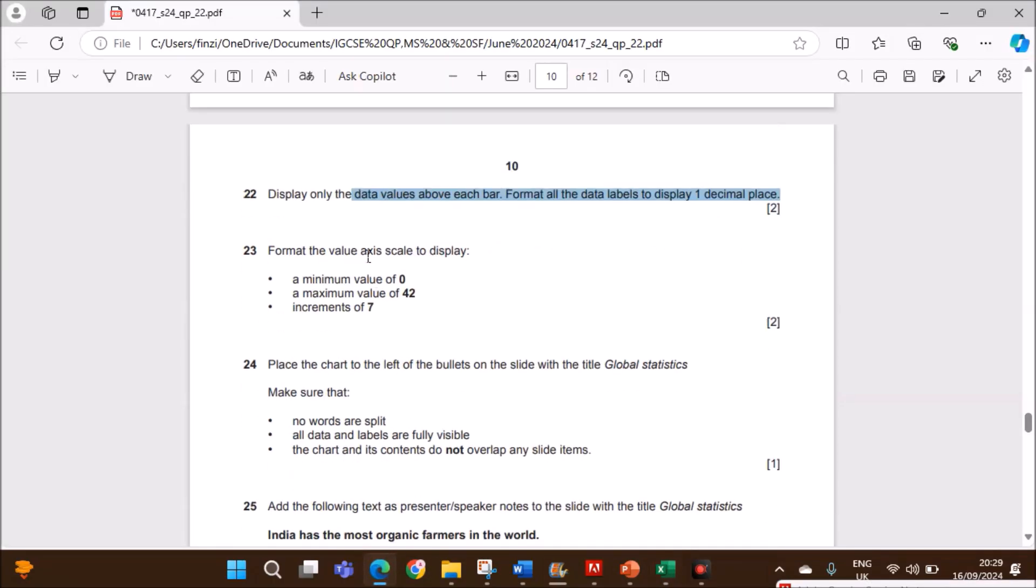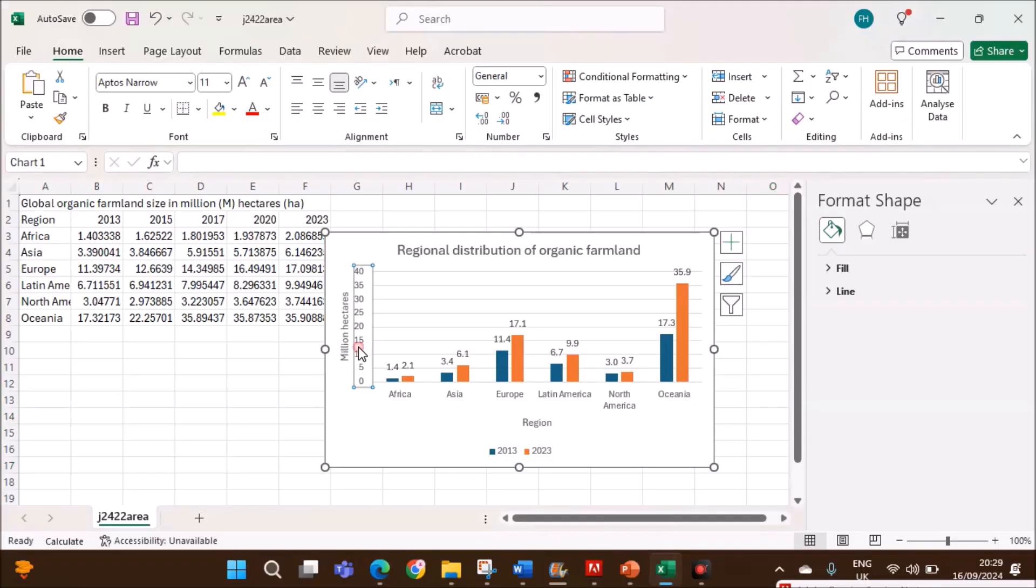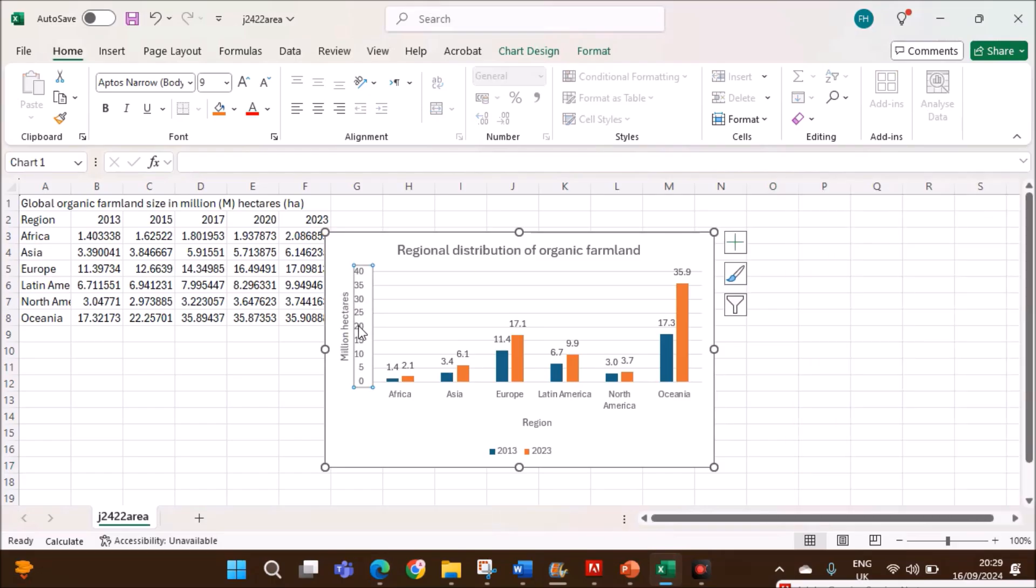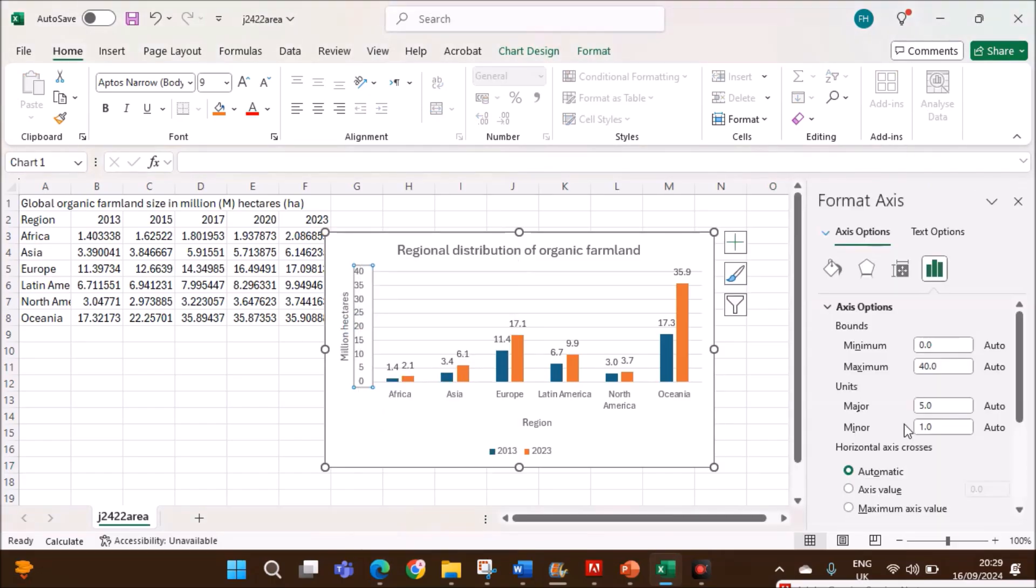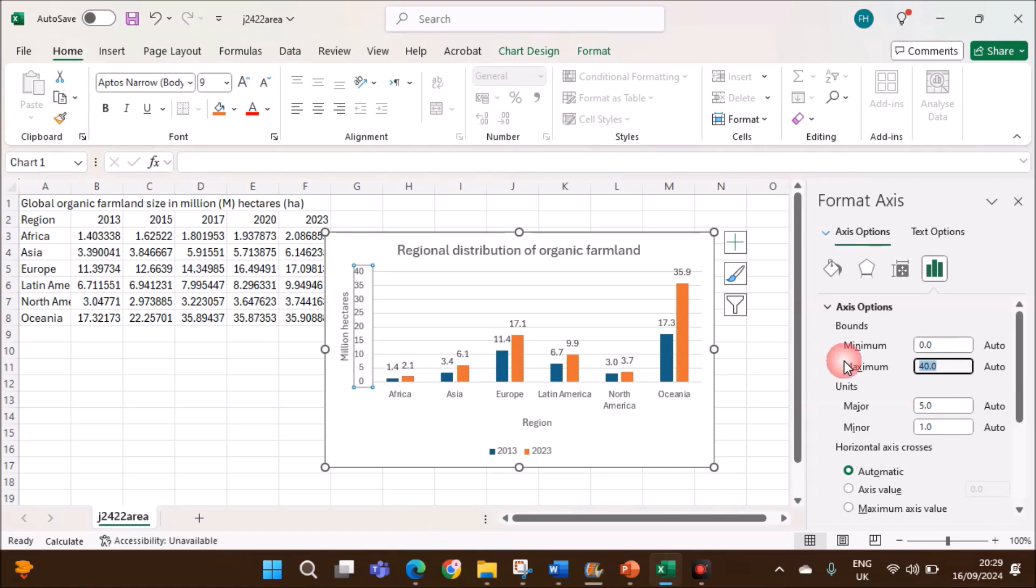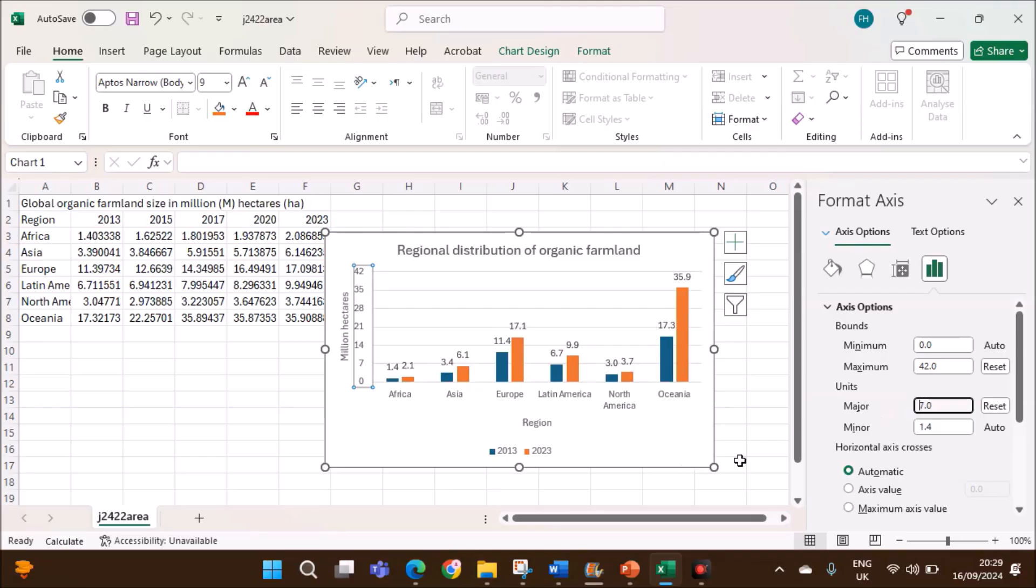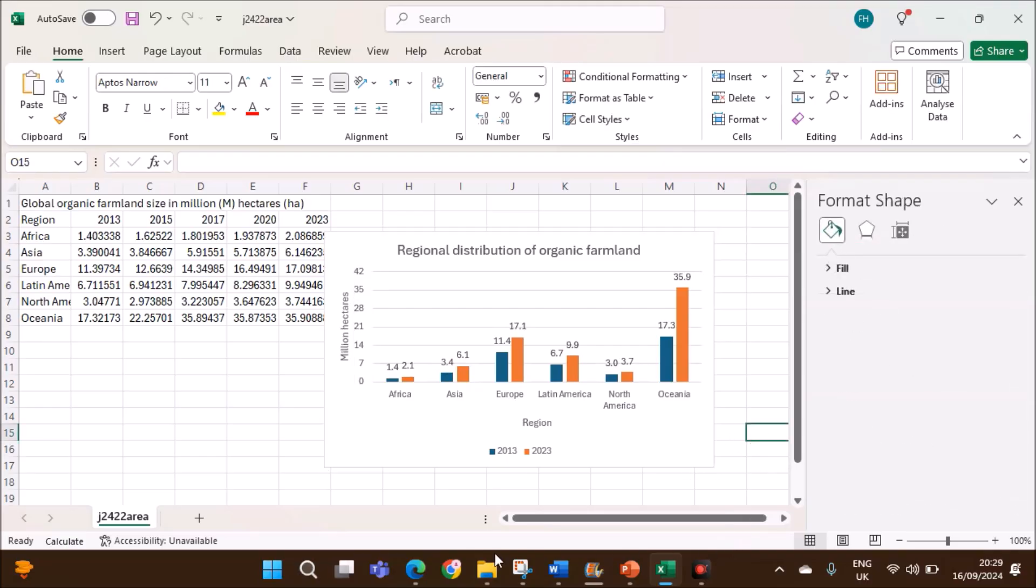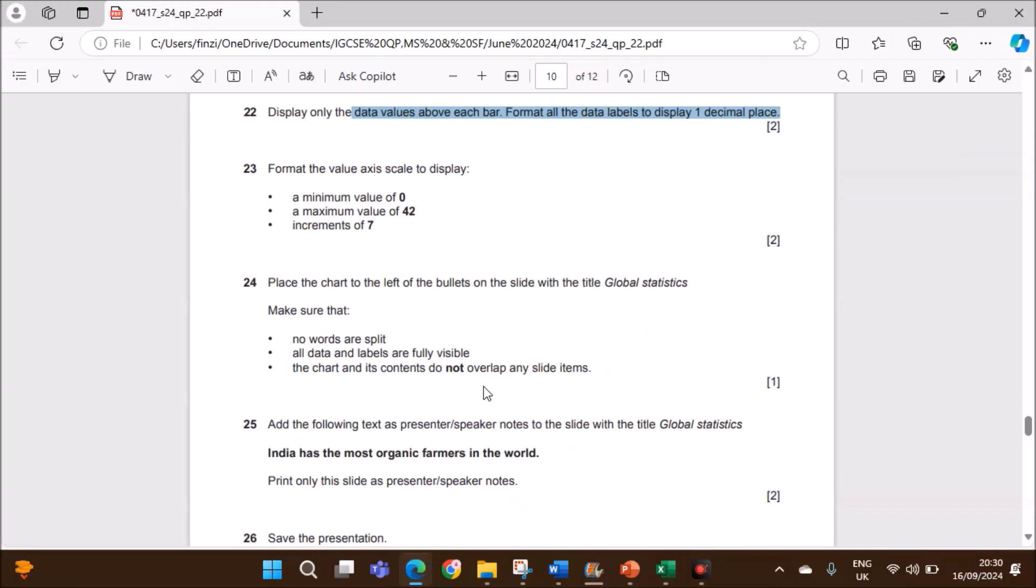Format the value axis to display minimum value of 0, maximum 42, and increments of 7. Select the axis. Right click. Format axis. You will get the minimum maximum value. Give 0. Maximum should be 42. And the major, that is the increment, make it 7. The chart is ready.